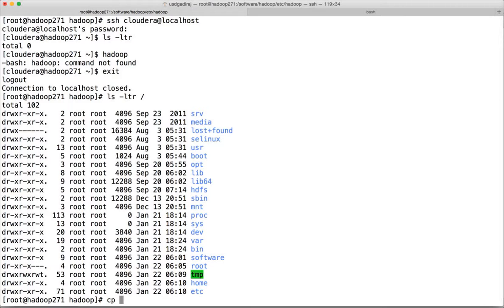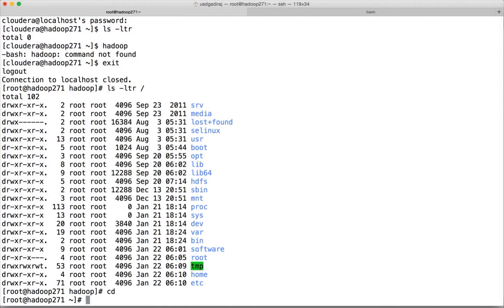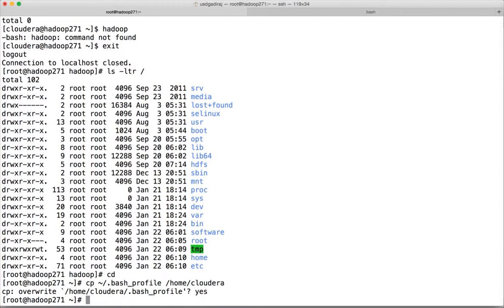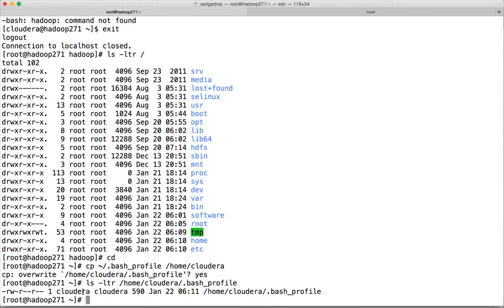For that, go to the home directory of root and run cp bash_profile — the bash profile has all the environment variables. We can copy it to cloudera's home directory. When we copy as root, the owner of the bash_profile will be root even in cloudera's directory. Run ls -ltr on /home/cloudera to verify.